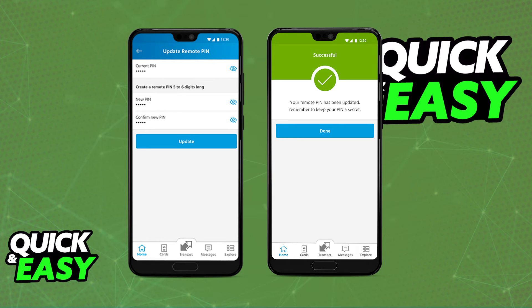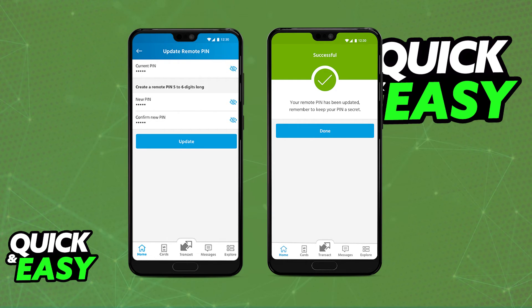You will then get a prompt telling you that the change was successful. As long as the app is activated and running the latest version available, you will be able to manage this PIN as you wish inside of the app.